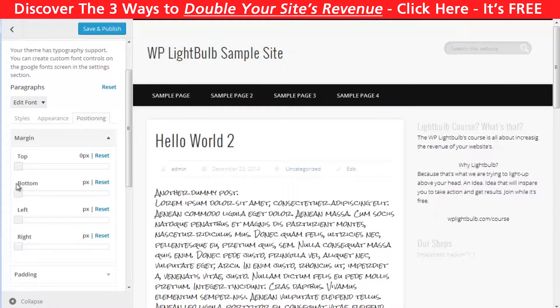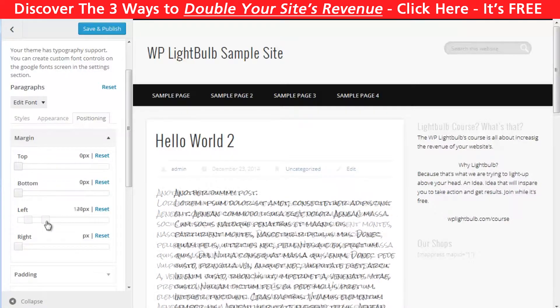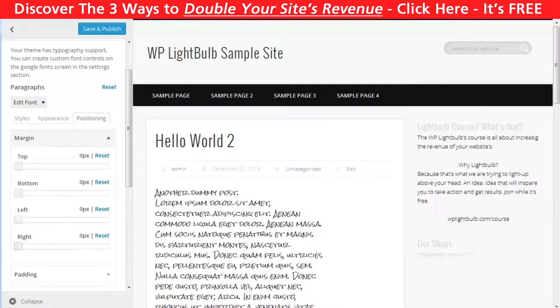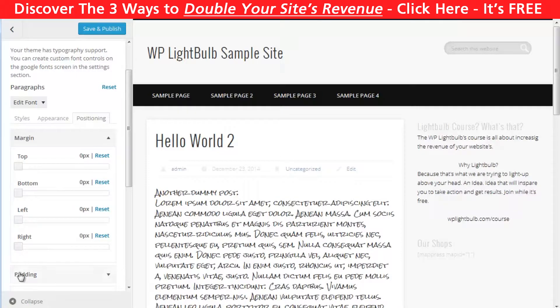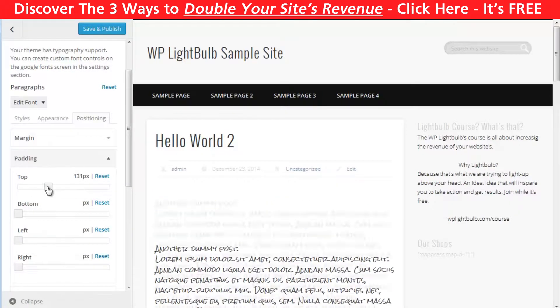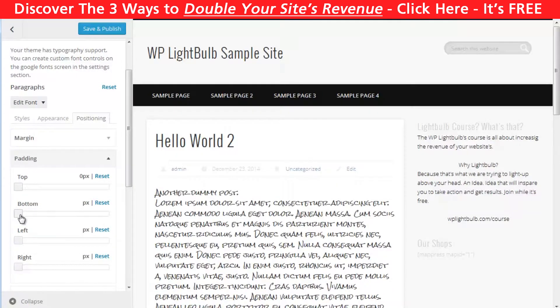Finally, go to Positioning to edit the margins and padding. And pretty much that's it for this plugin — you can set up fonts globally and use the font families available in Google Fonts.